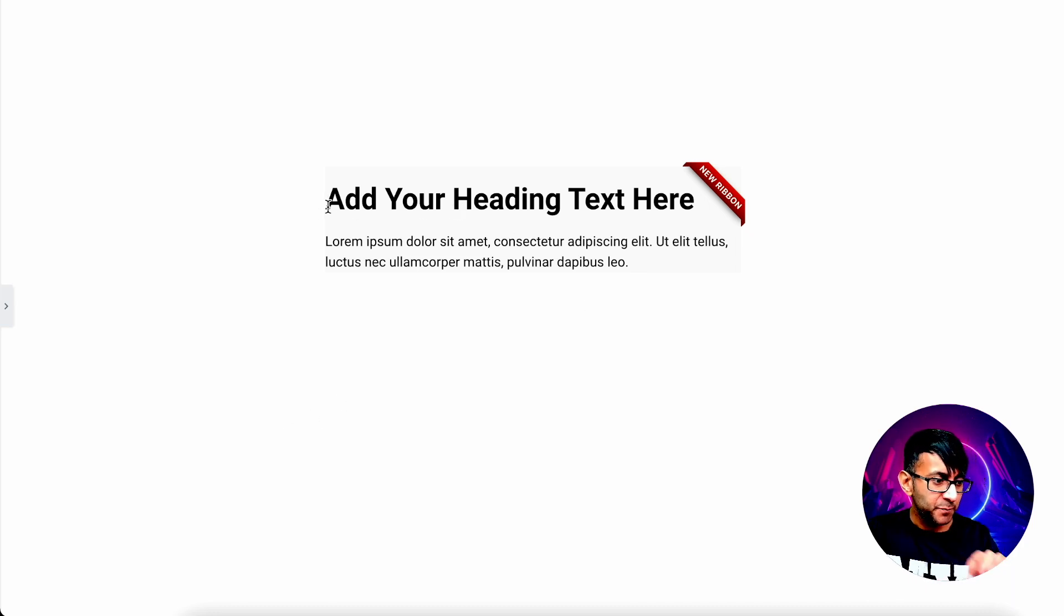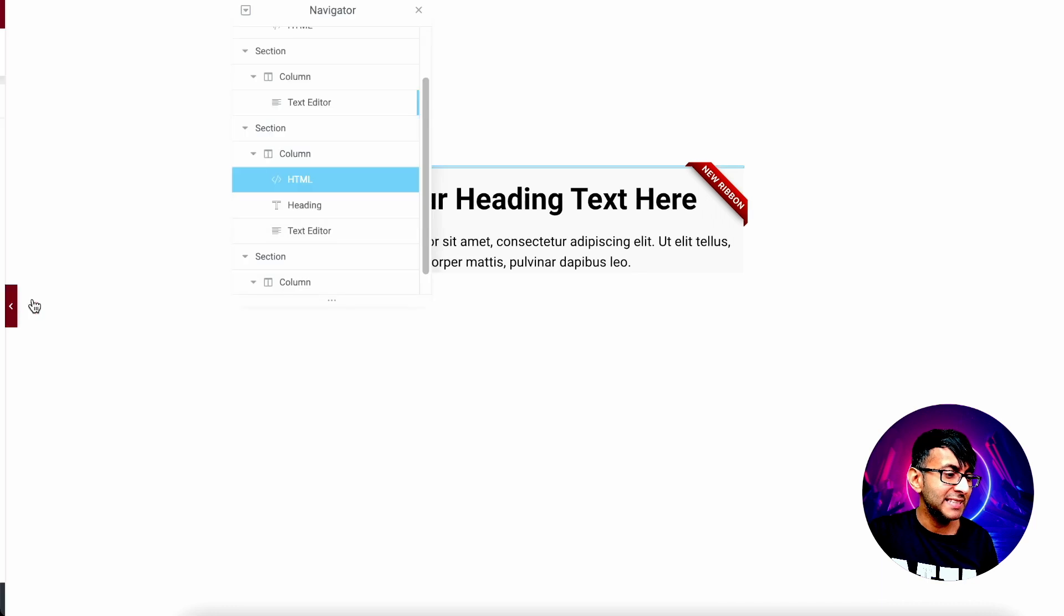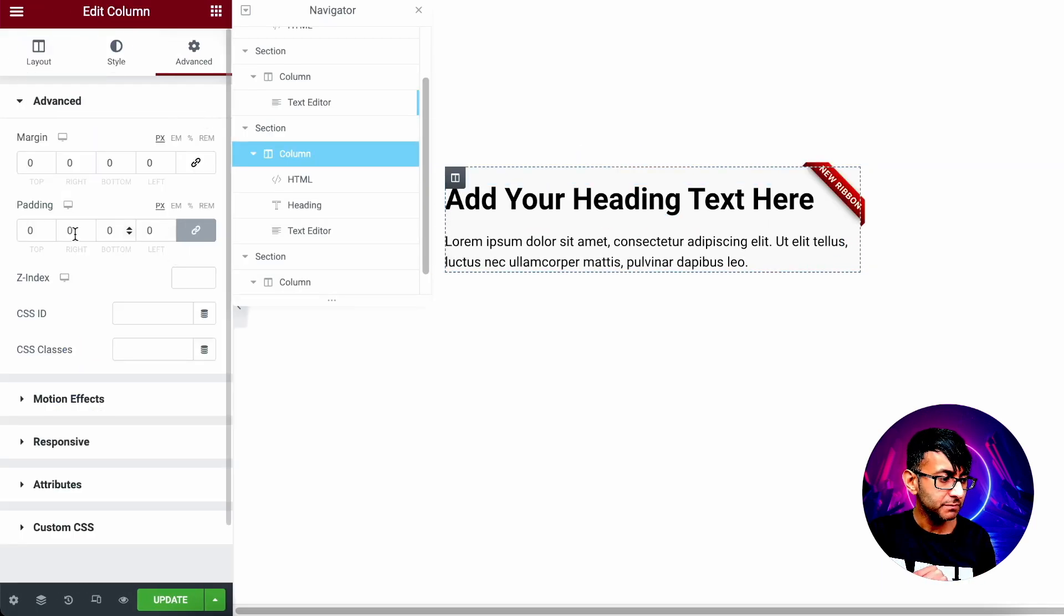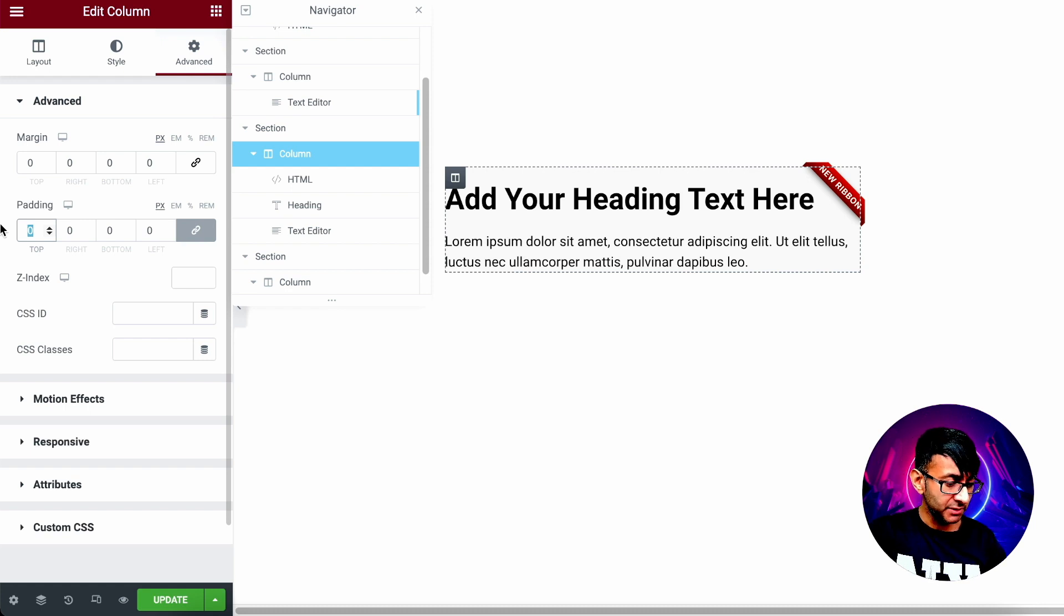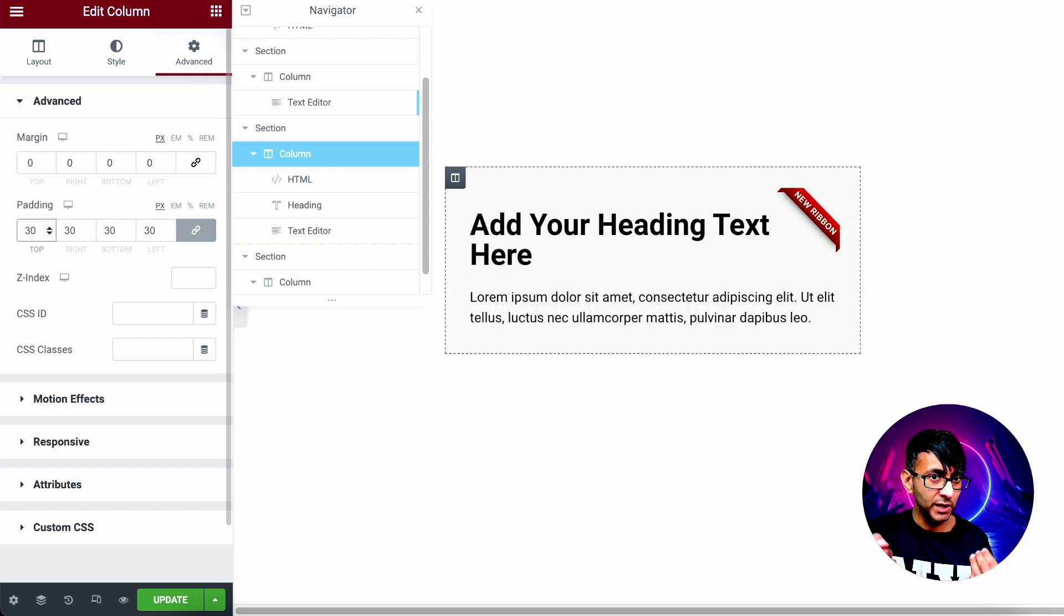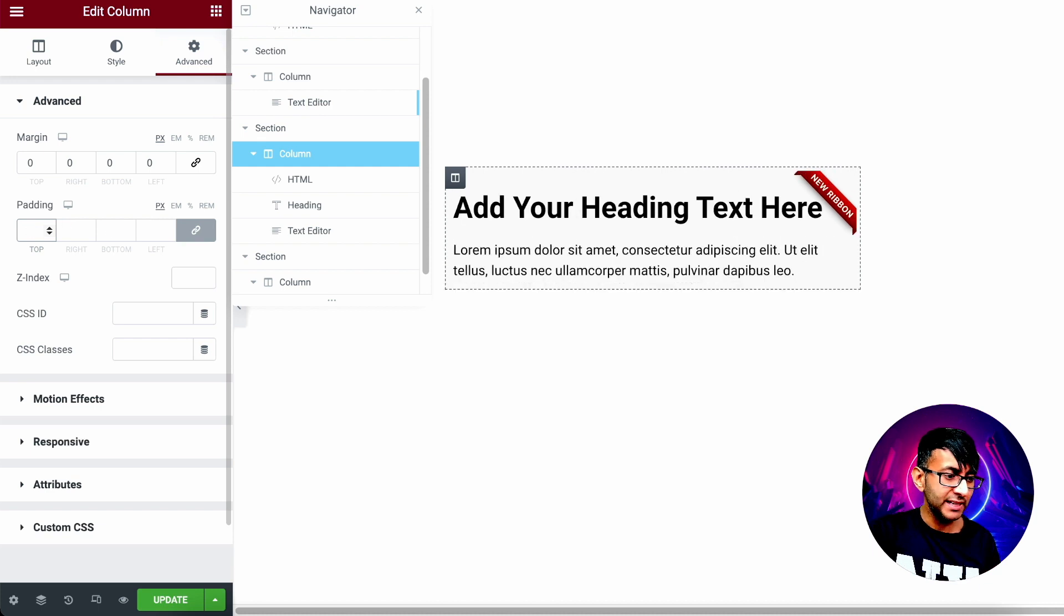But watch what happens if I add any padding to the column. So if I go to column, and I add in some padding of about 30. Watch. It's pushed the ribbon down as well. Hence why I had no padding.